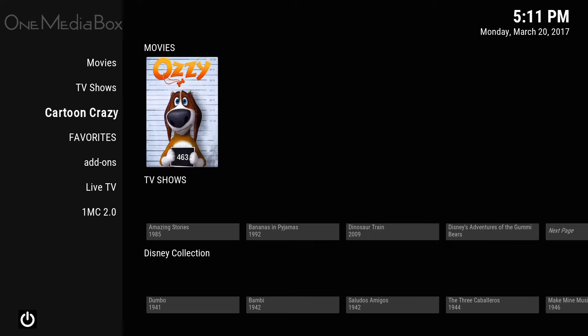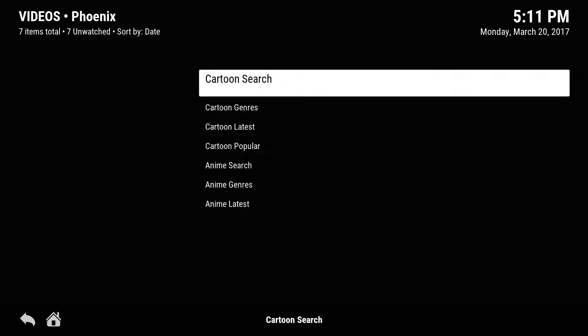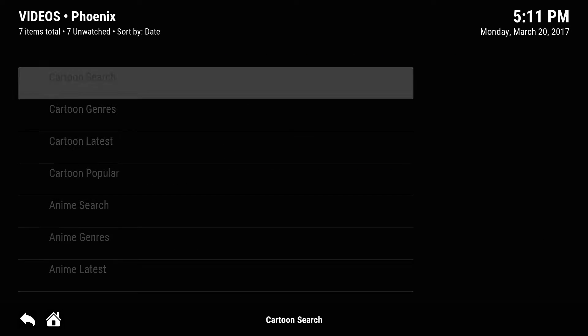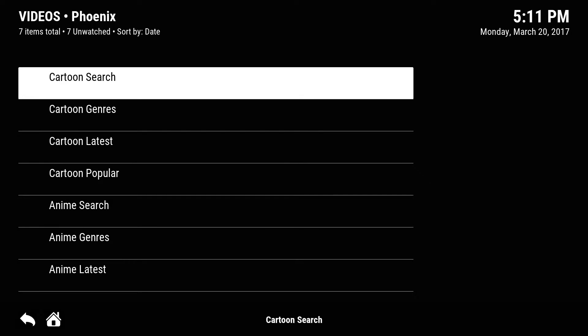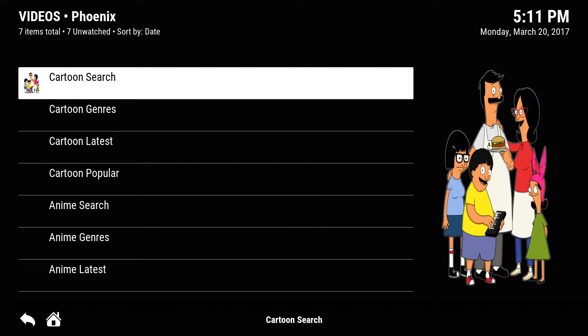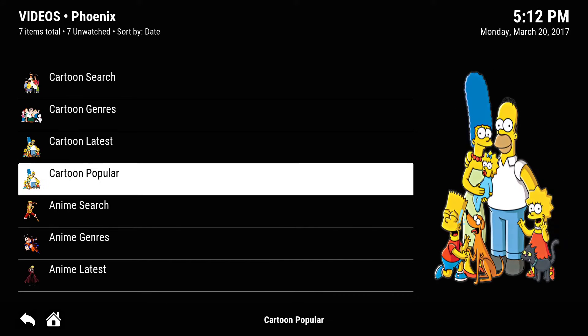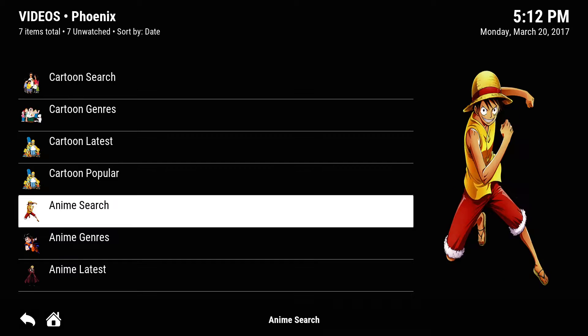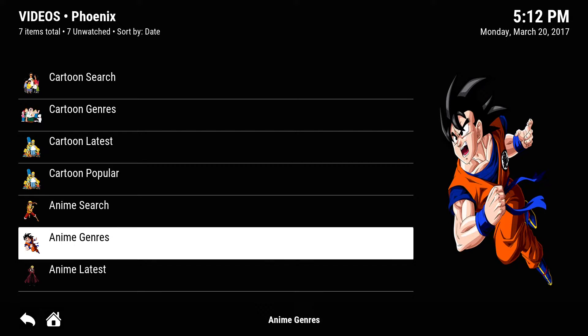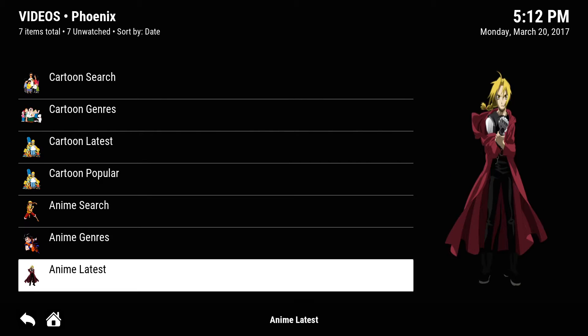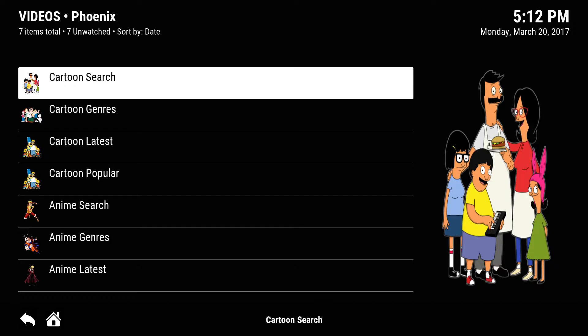Now we go down to Cartoon Crazy. If you just click on it, it'll take you directly to a cartoon search — different cartoon genres, latest cartoons, popular cartoons, and anime. If you're into that, there are anime genres and latest anime.